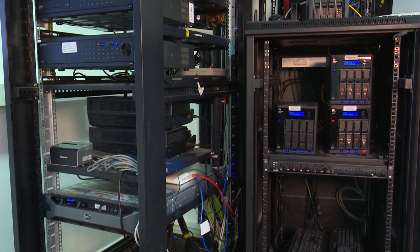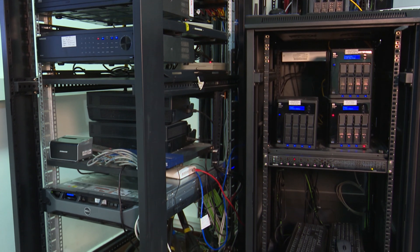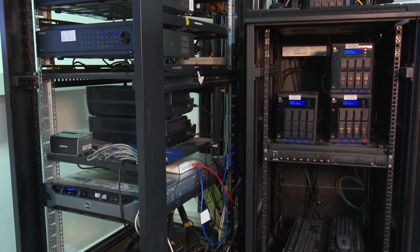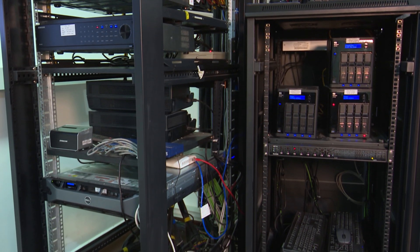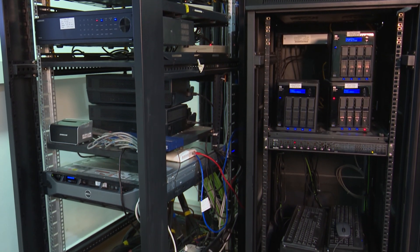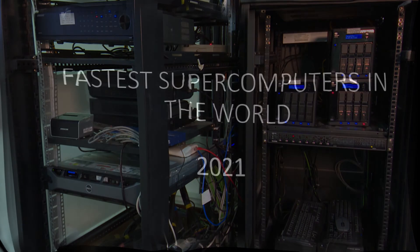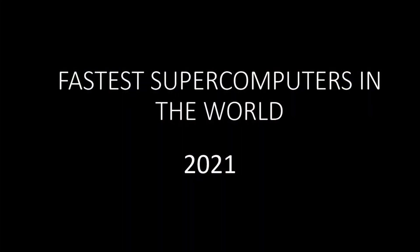The 57th edition of the Top 500 saw little change in the top 10. The only new entry in the top 10 is the Perlmutter system at NERSC at the Joe Lawrence-Berkeley National Laboratory.